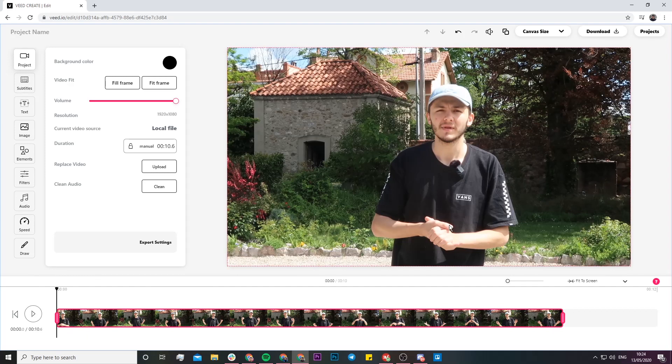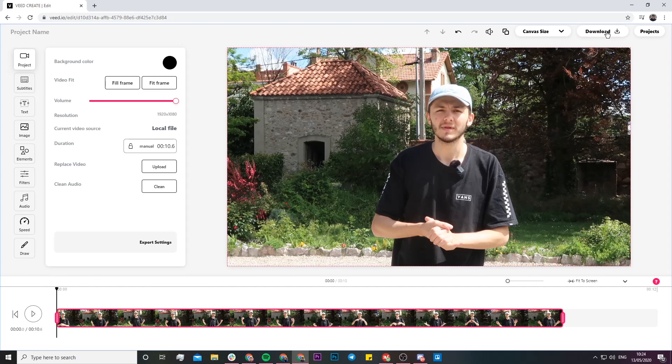Once you've finished trimming your video, just click on the download button in the top right. Your video is going to be downloaded with the trims that you've made, without any black screen beforehand or after the clip, only the video you want to keep.